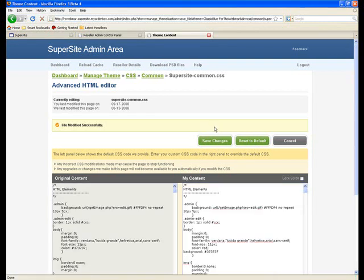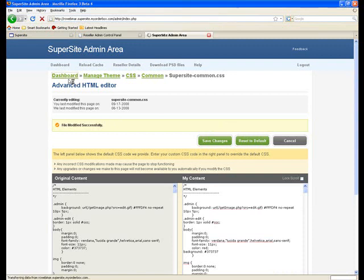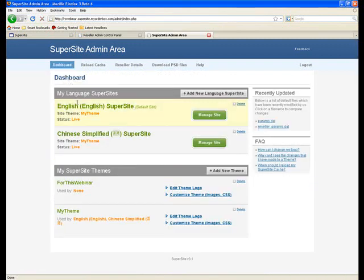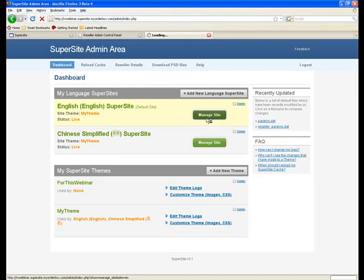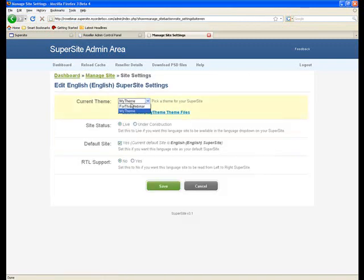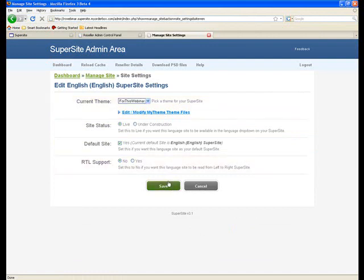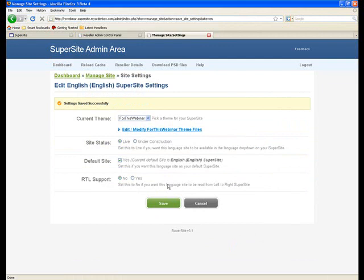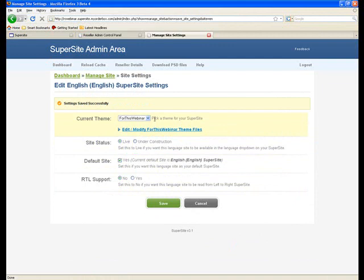To actually see how all of these changes have reflected onto the supersite, let's now associate this theme with a language. For that I'll go back to the dashboard, click on manage site for the English language, click on edit settings. Click on for this webinar theme in the drop down and simply save the changes. Now with the English language there is a new theme associated which is the for this webinar theme.